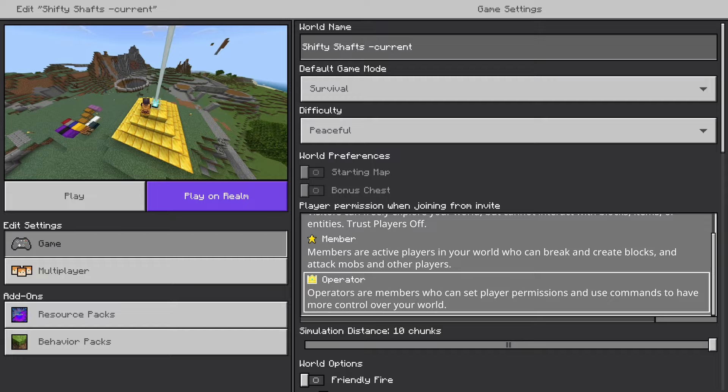Operators are allowed to set permissions and commands, so they could turn on cheats and have more control over your world.